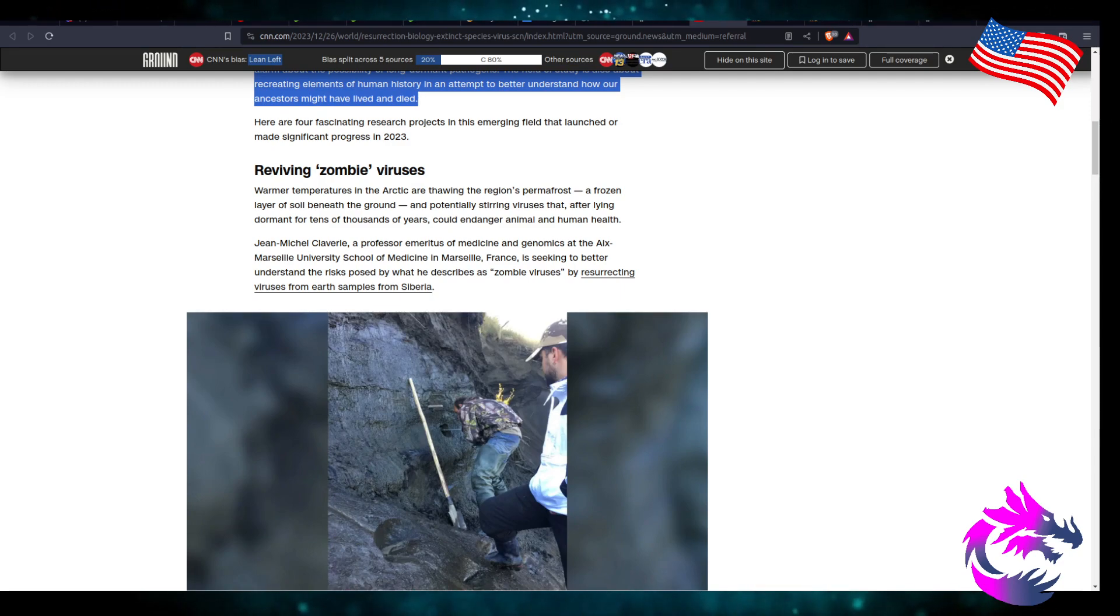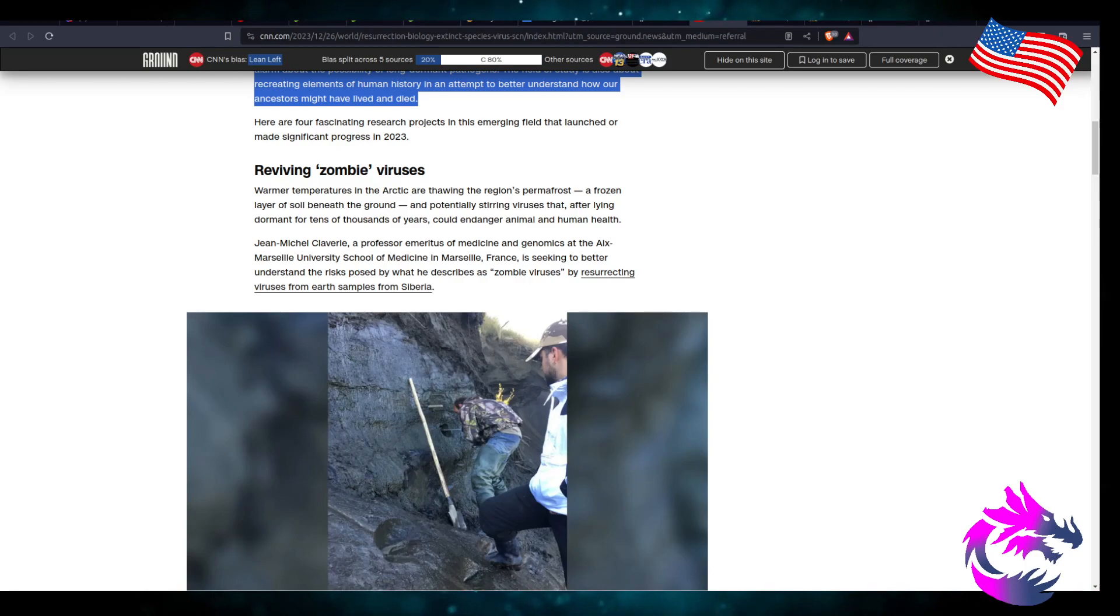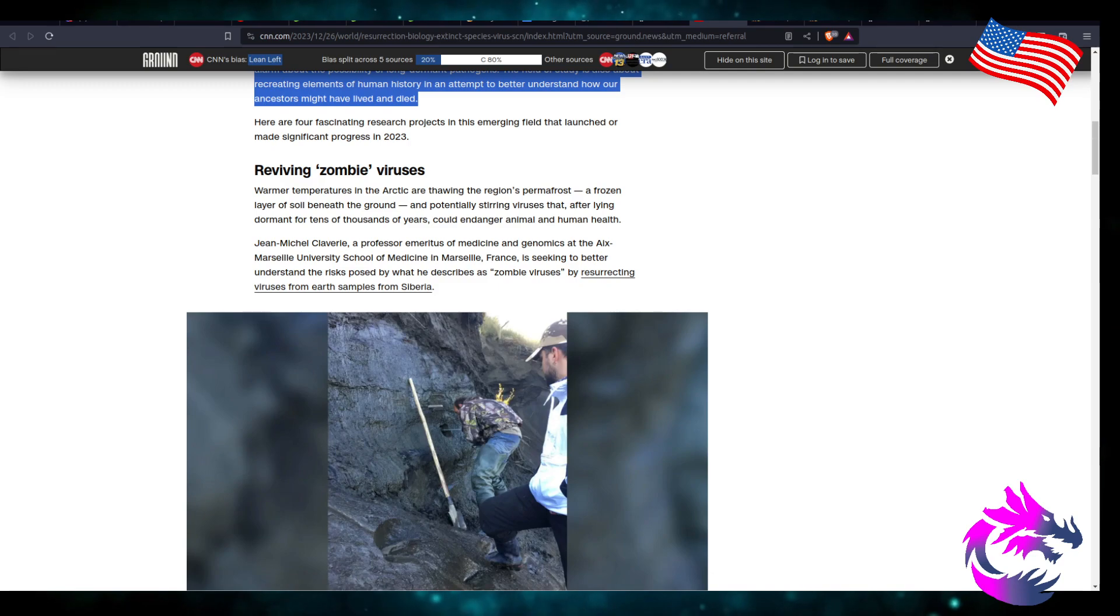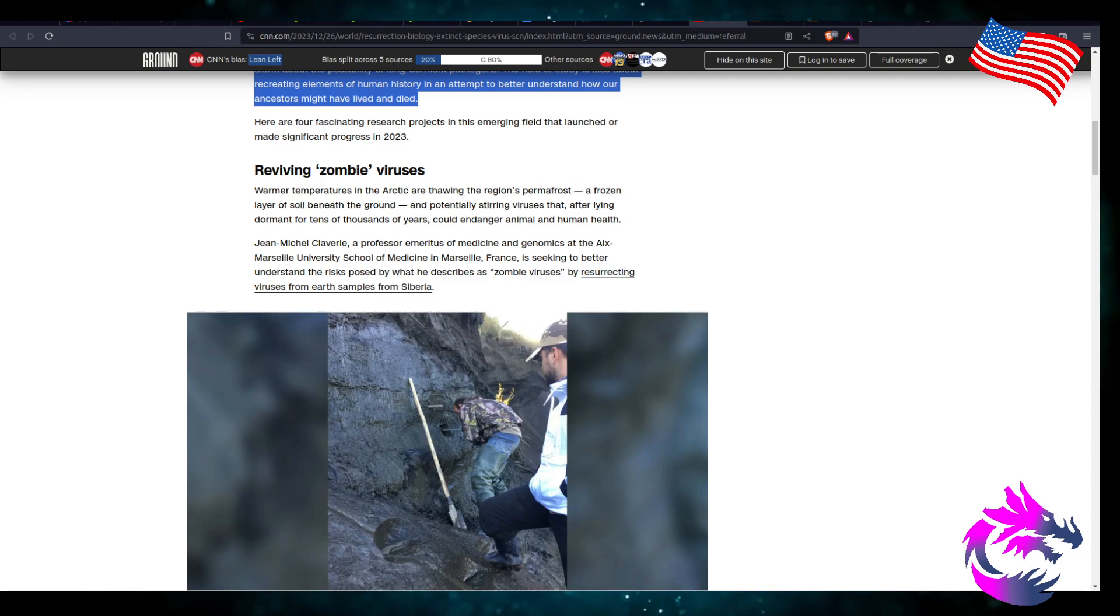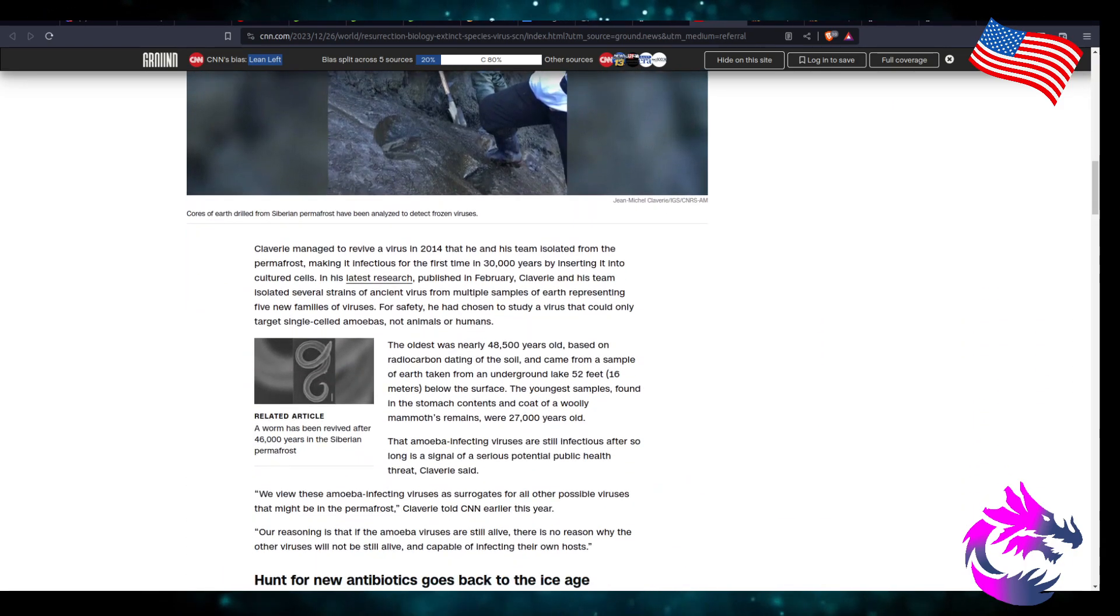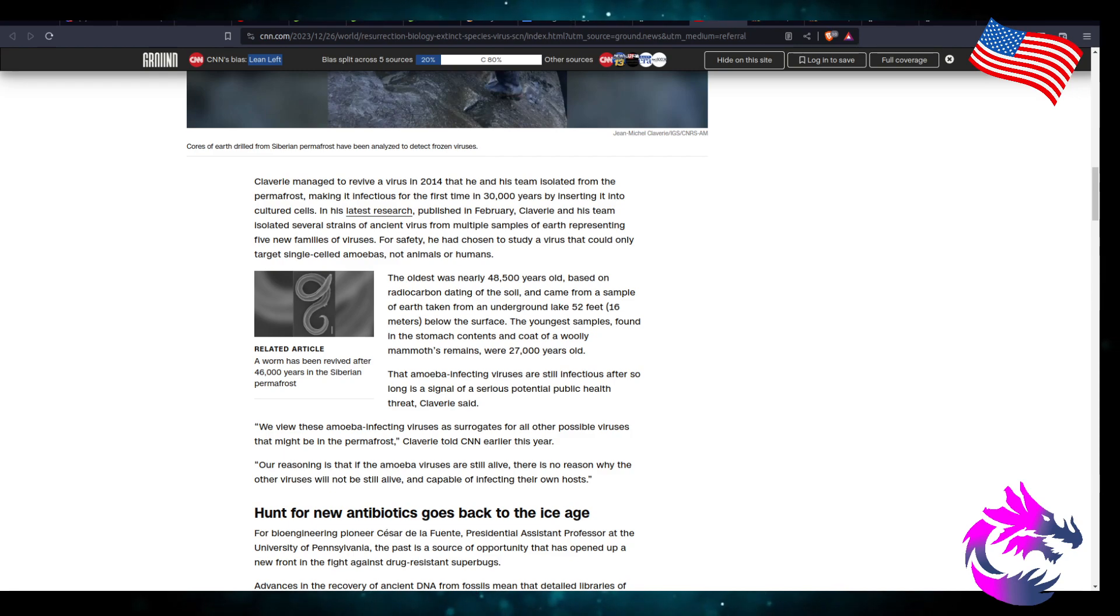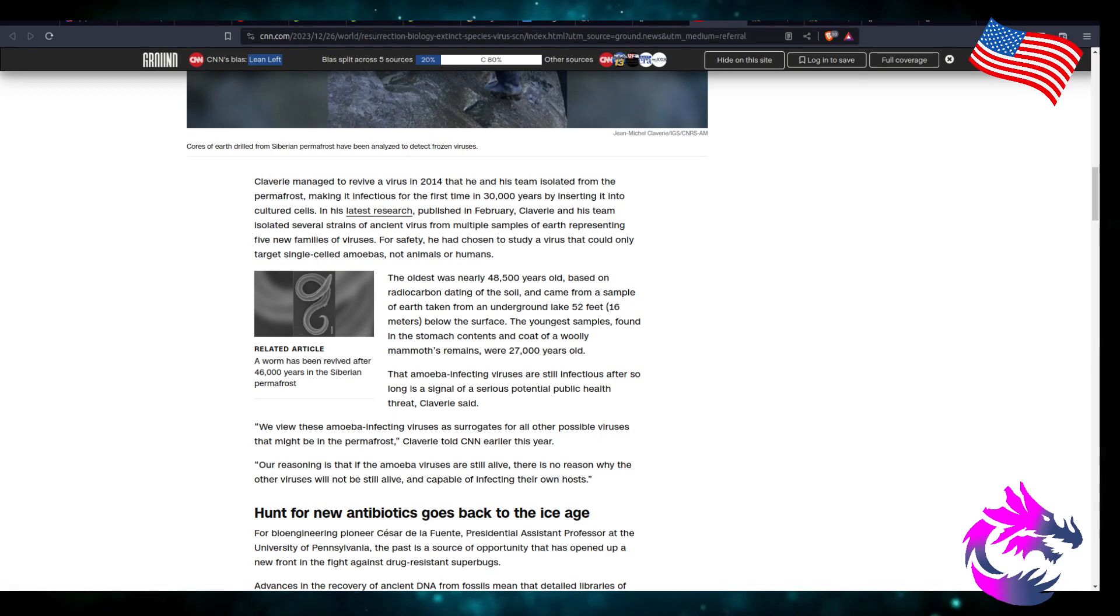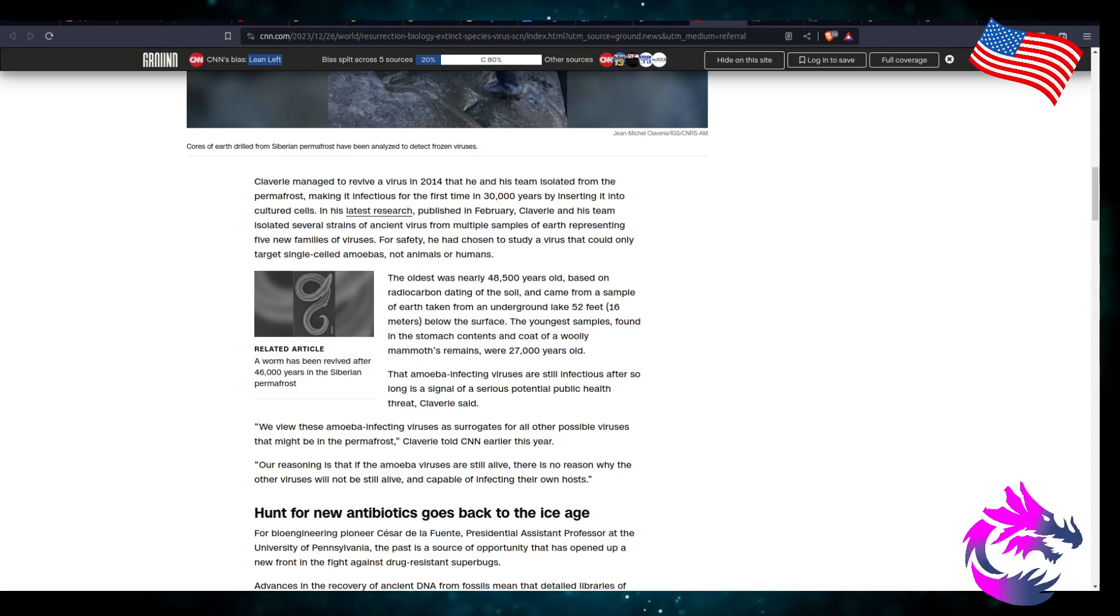Gene Michael Clavier, a professor at the ALX Marshall University School of Medicine in Marshall, France, is seeking to better understand the risk posed by what he describes as zombie viruses by resurrecting the viruses from Earth samples from Siberia. So here, Clavier managed to revive a virus in 2014 that he and his team isolated from permafrost, making it infectious for the first time in 30,000 years by inserting it into a cultured cell. Why are you making it infectious, bro?